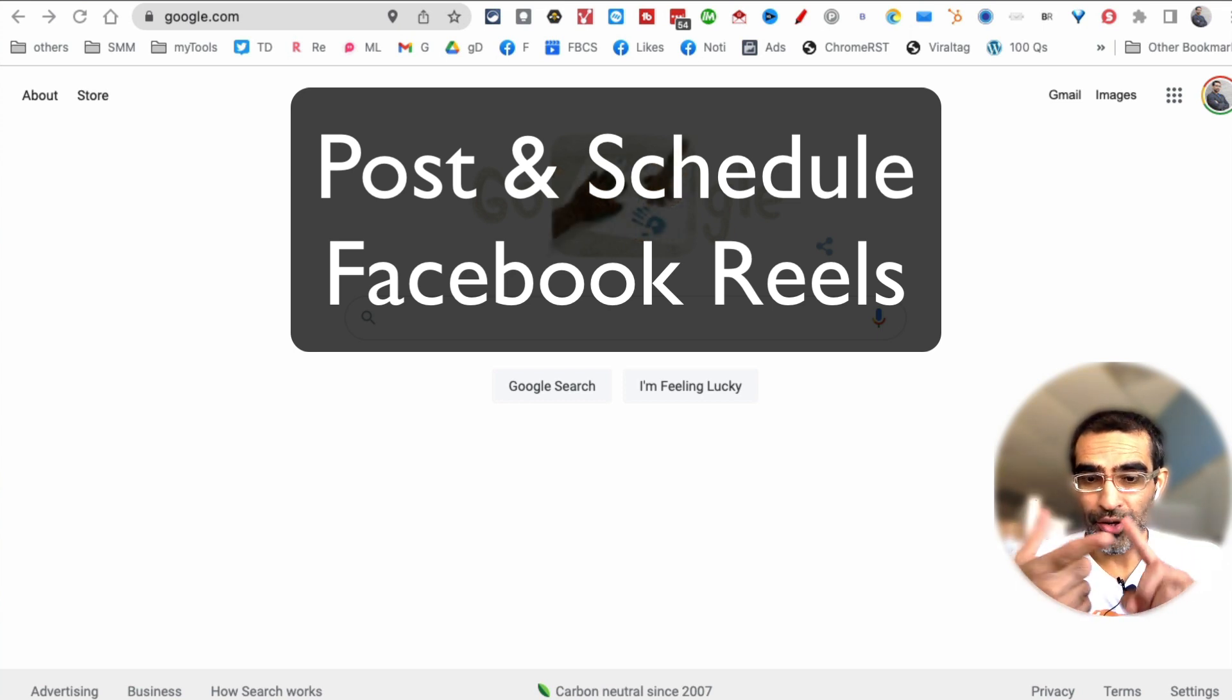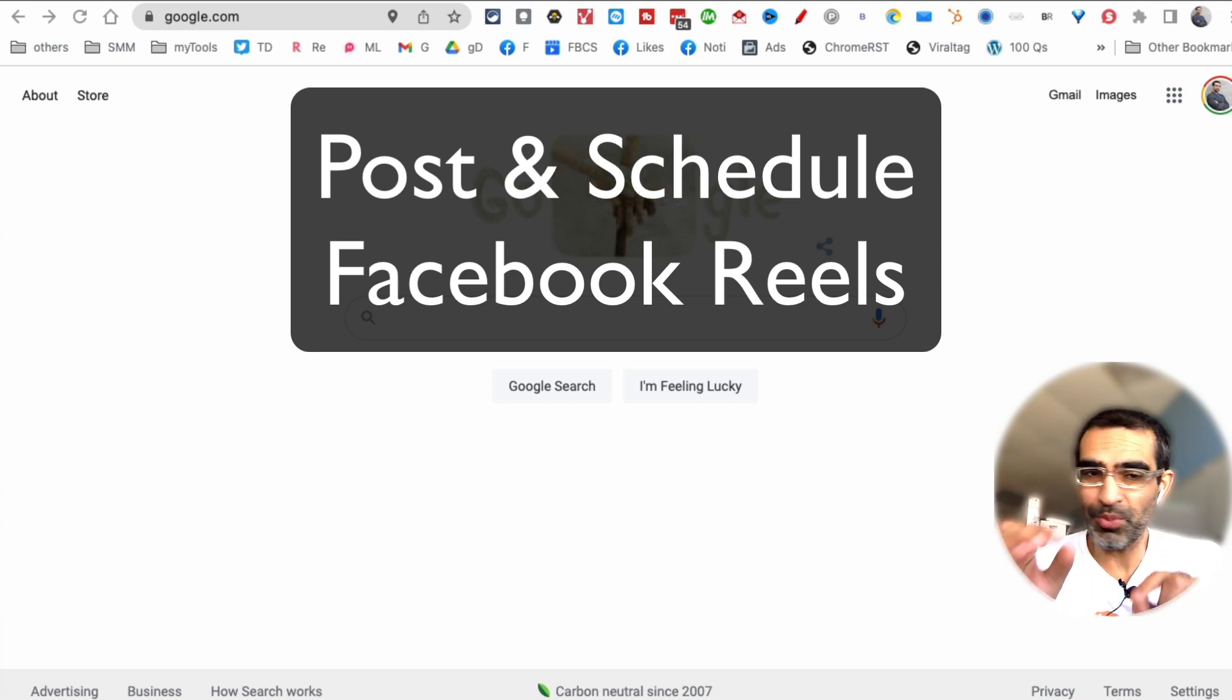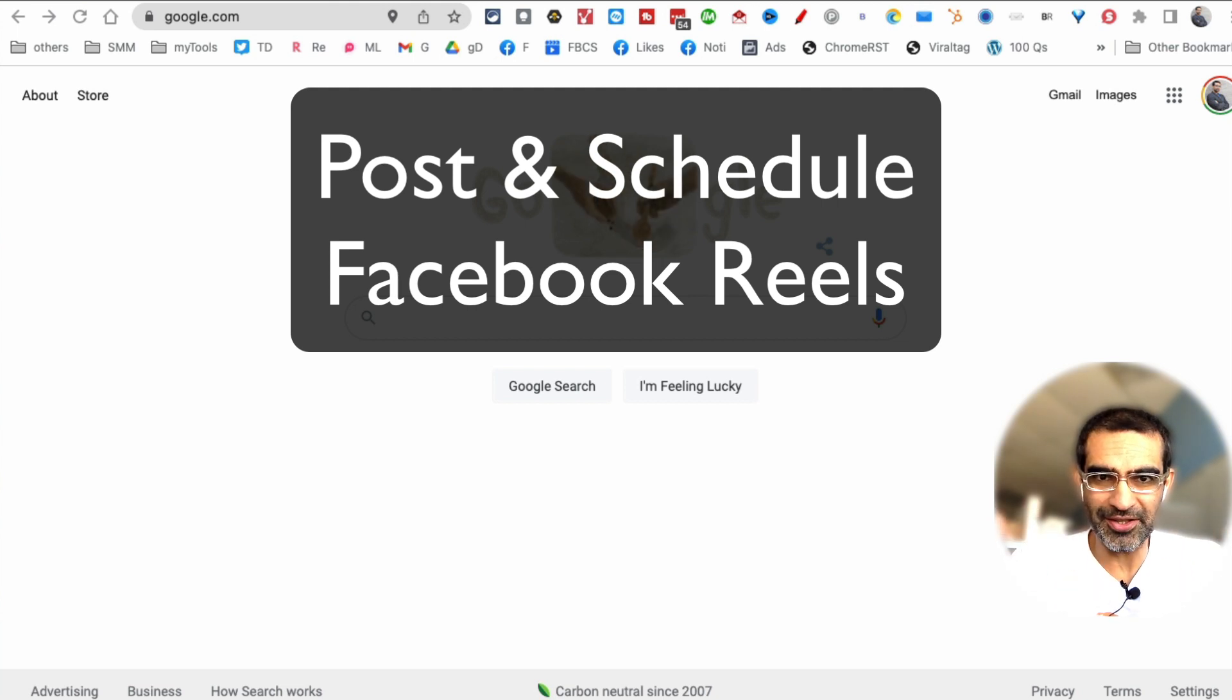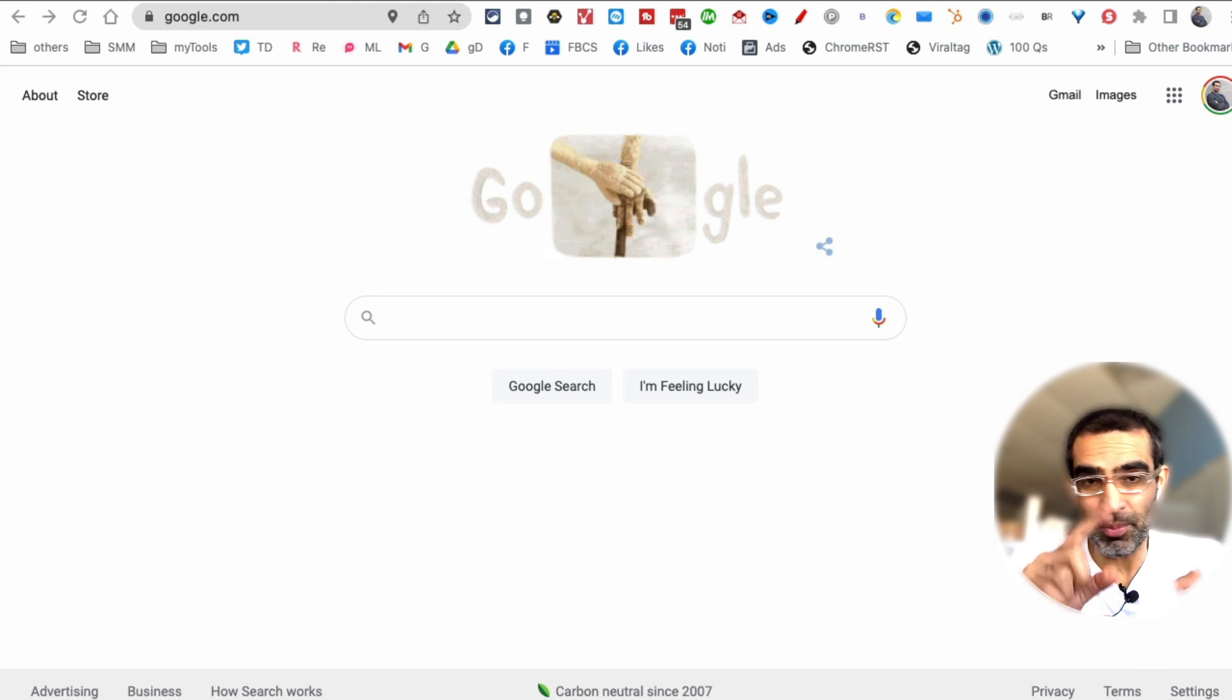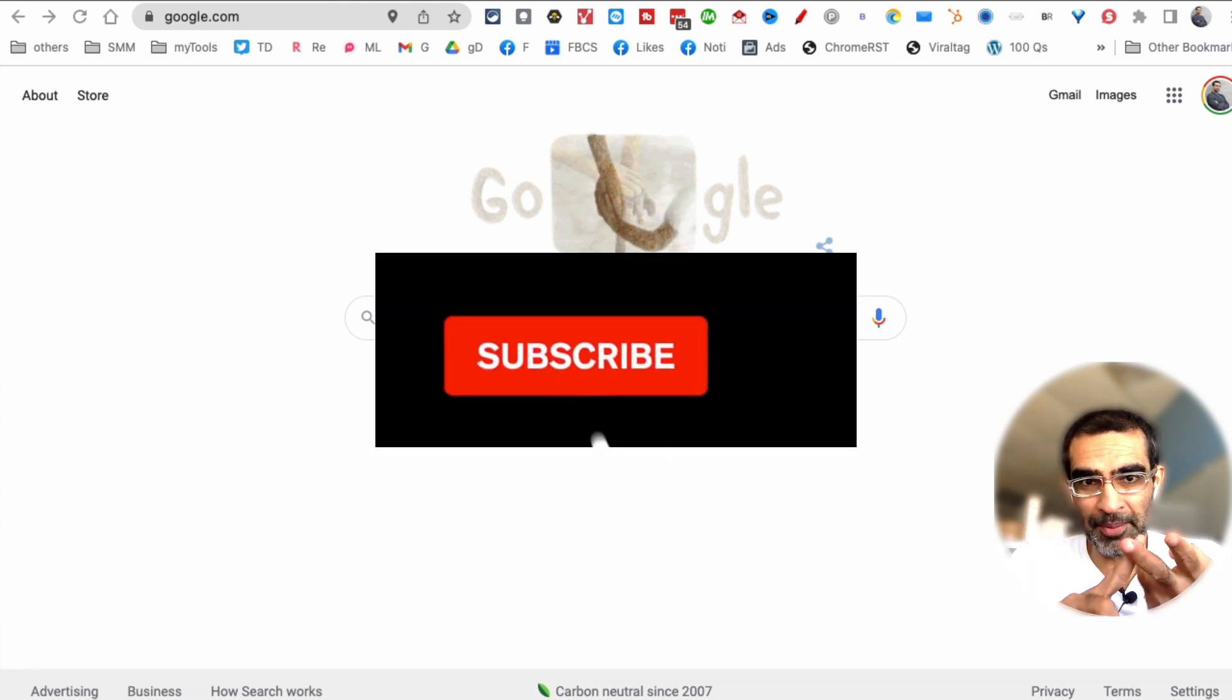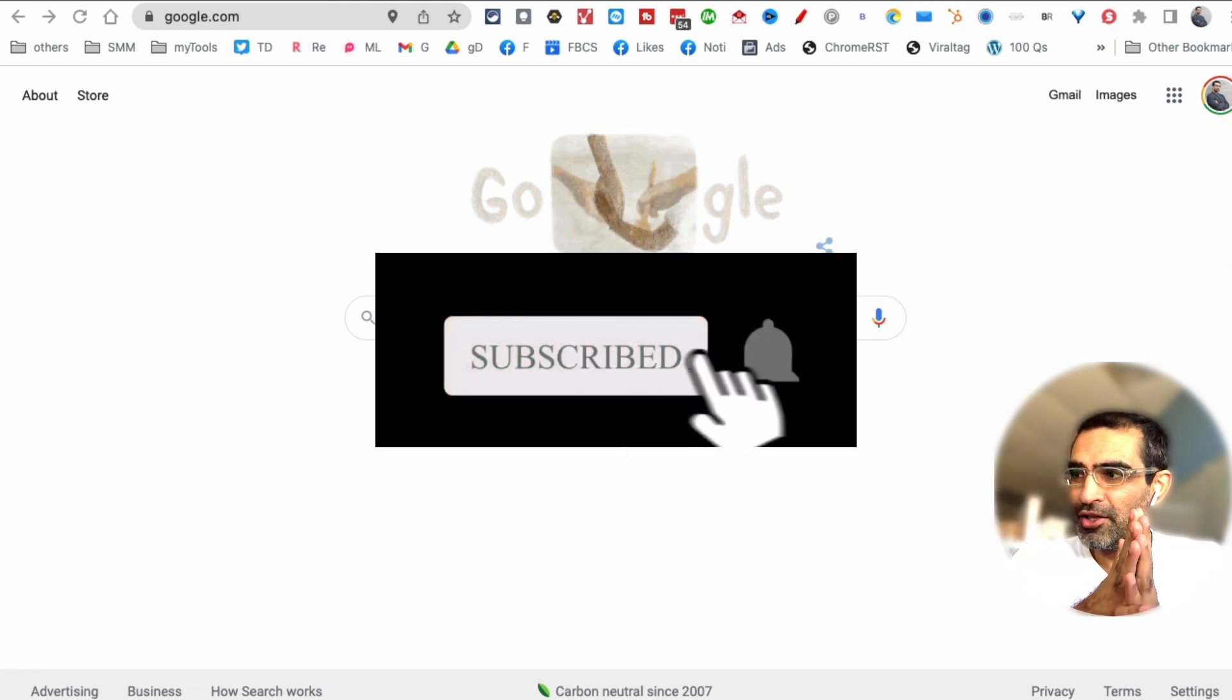Hey, guess what? You can now create, post, and schedule Facebook Reels from your desktop to your Facebook business page. Yes, that's all possible. I'm going to show you all the steps in today's video. Before we jump into it, you know what to do: subscribe, hit the bell icon, and like this video.